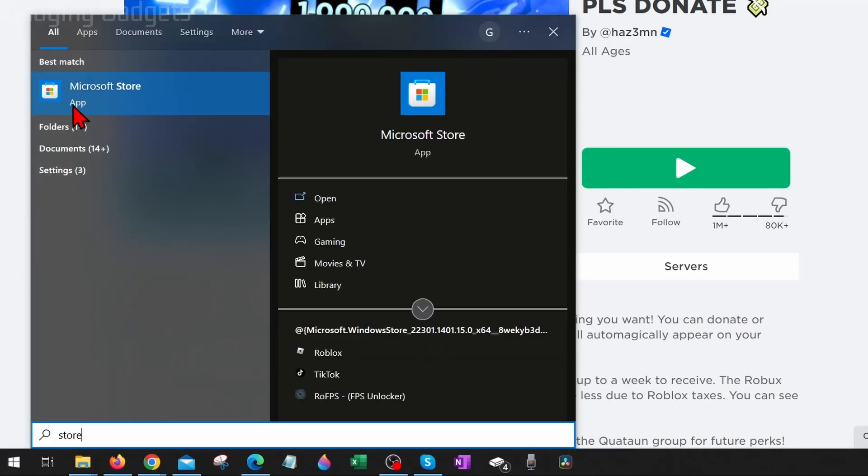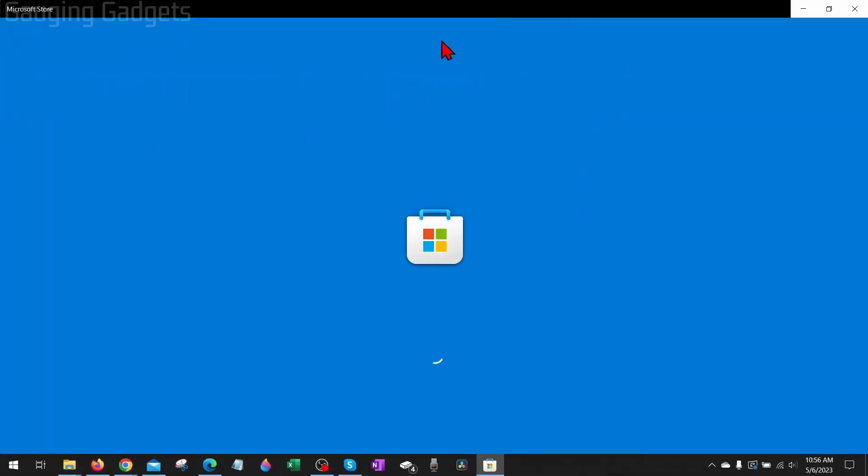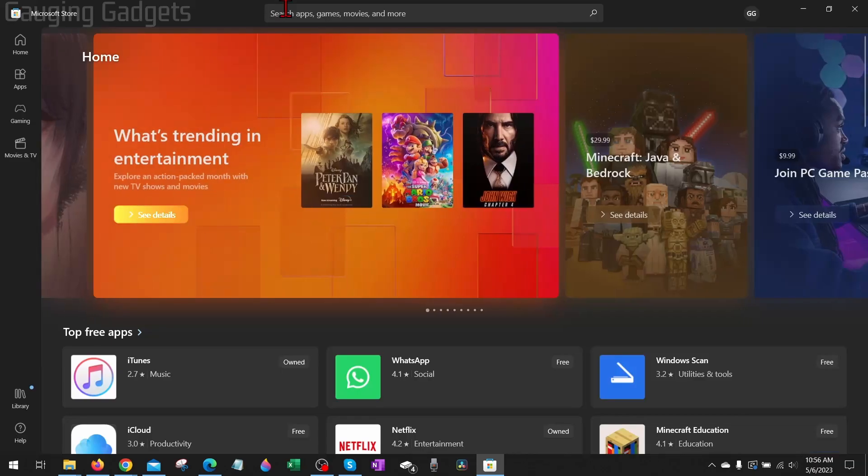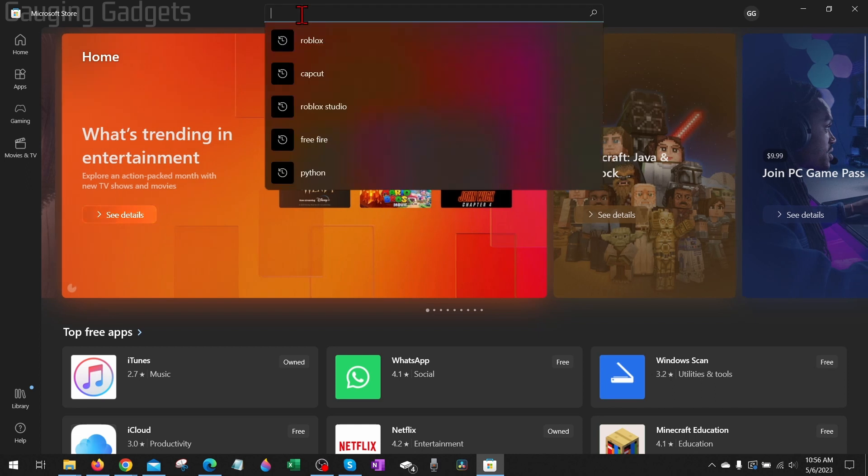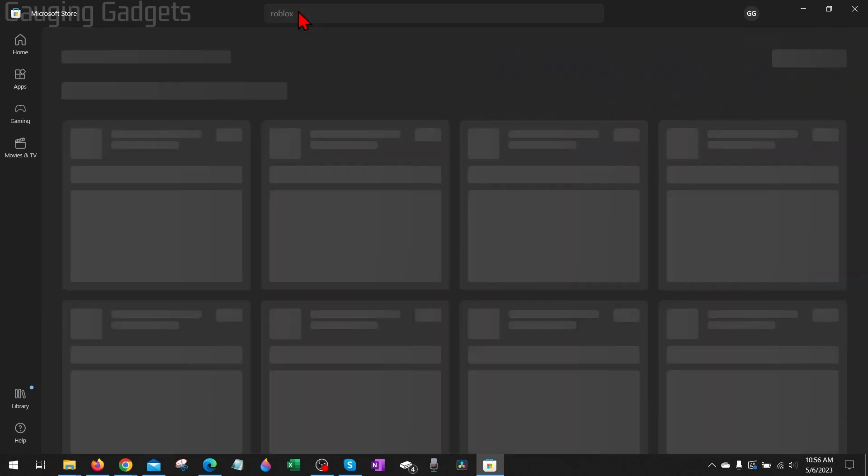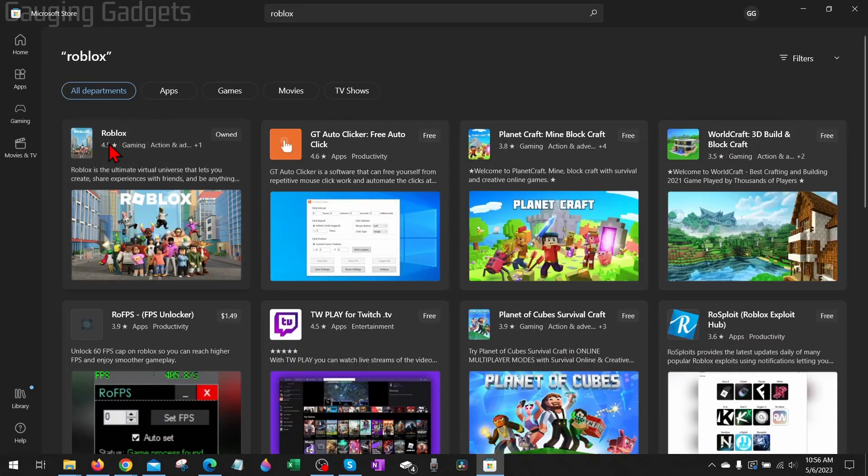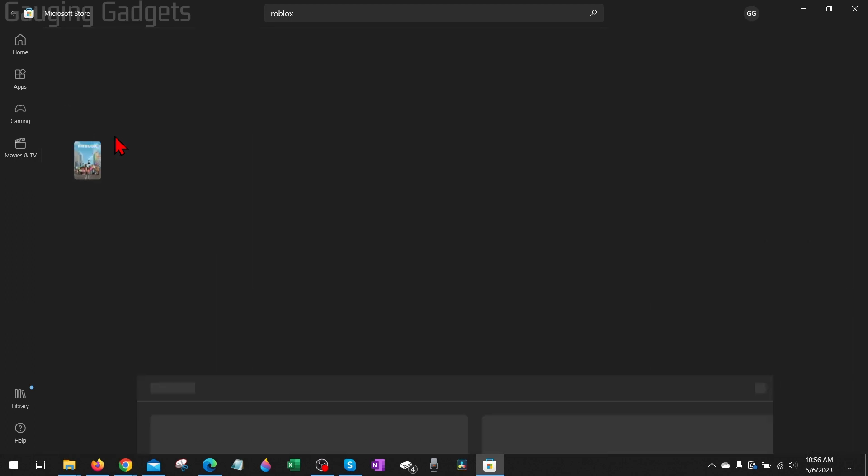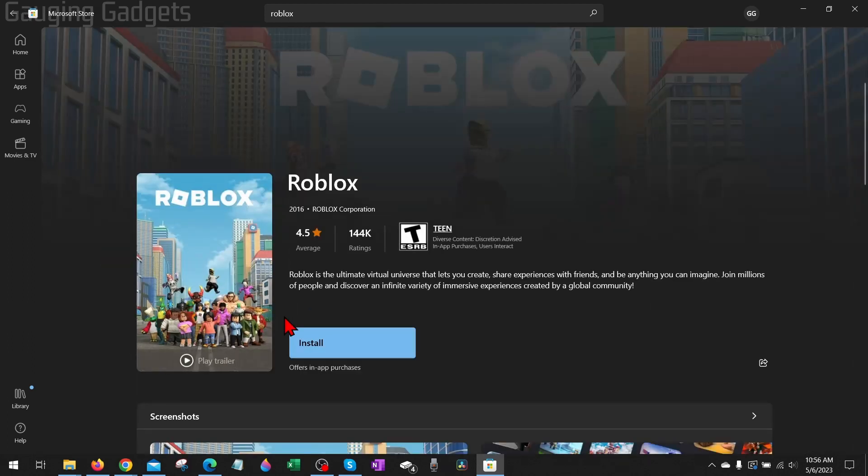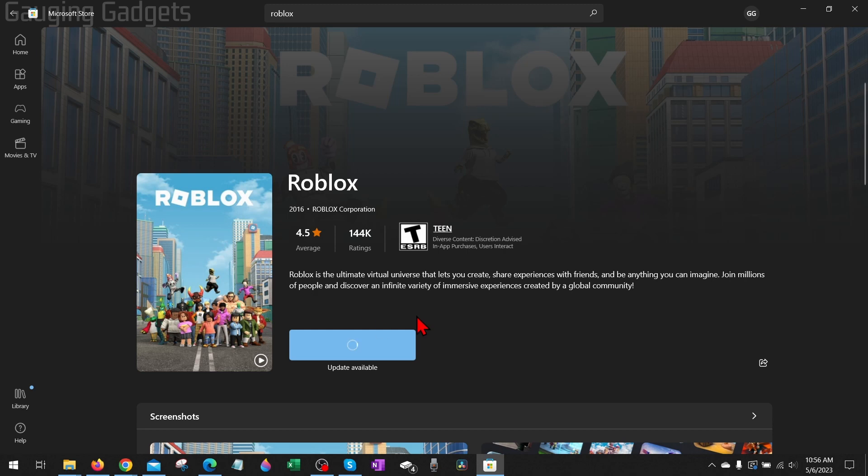Once the Microsoft Store opens up, simply go to the top search bar, search 'Roblox,' and you should see Roblox right there. Select Roblox. Next to Roblox here you should see either 'Get' or 'Install.' Select Get or Install and then it will go ahead and install Roblox on your computer.